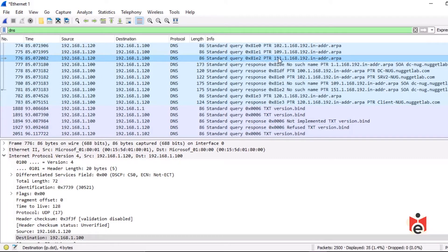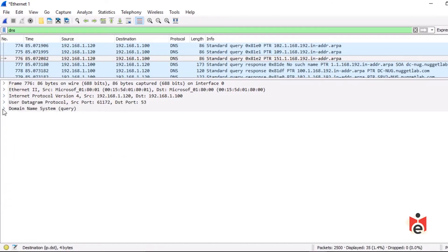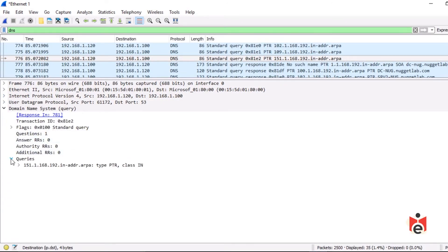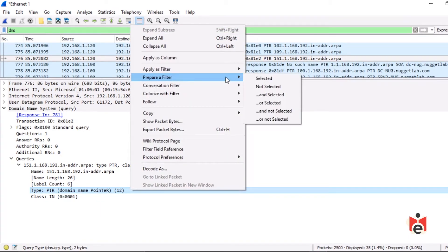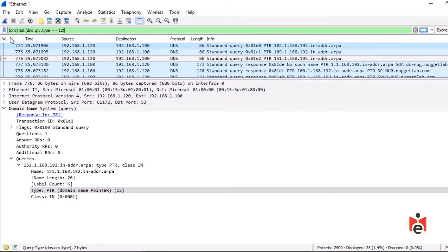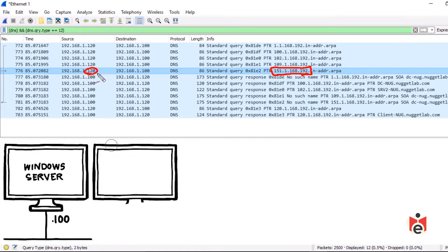In the details pane, expanding the DNS payload and looking at the query type — a PTR record (type 12) — we can right-click and prepare a filter for 'and selected', adding dns and a query type of 12. In reverse lookup zones the IP address is inverted followed by .in-addr.arpa. This host that did the scan is asking DNS at .100 to do a reverse lookup for this IP address.